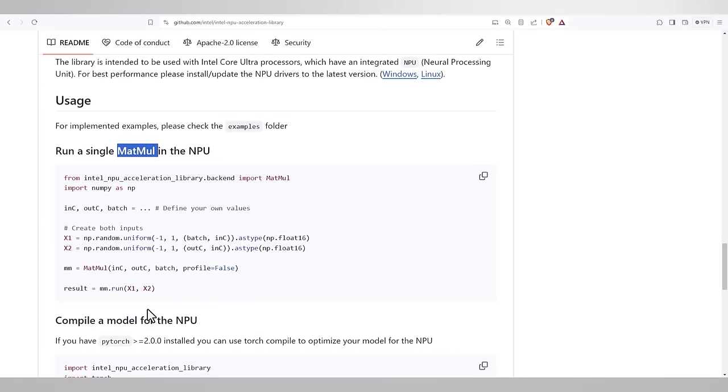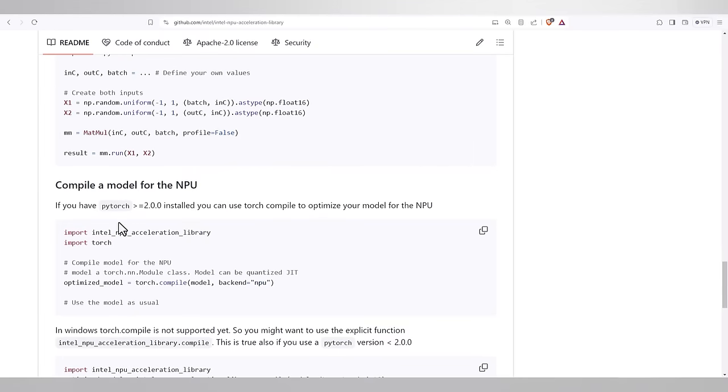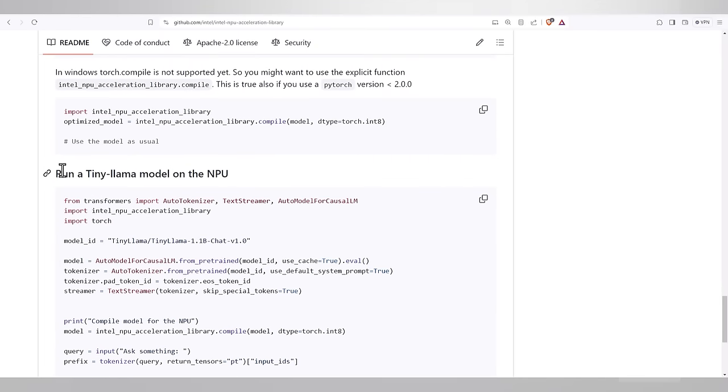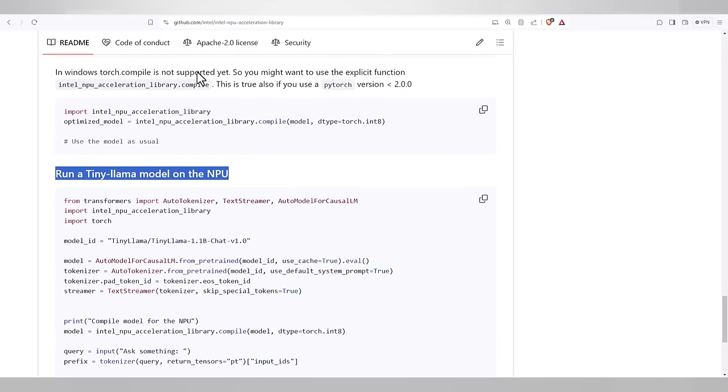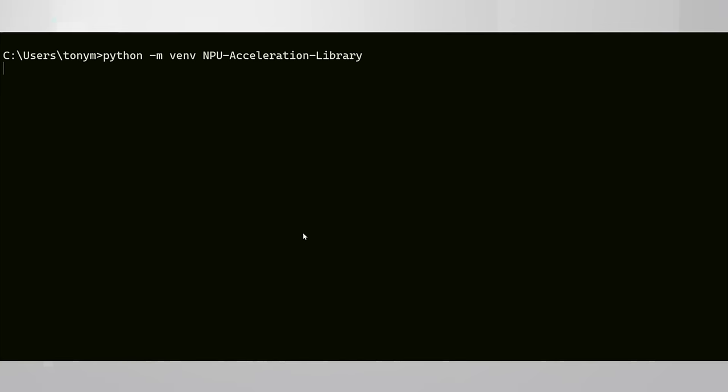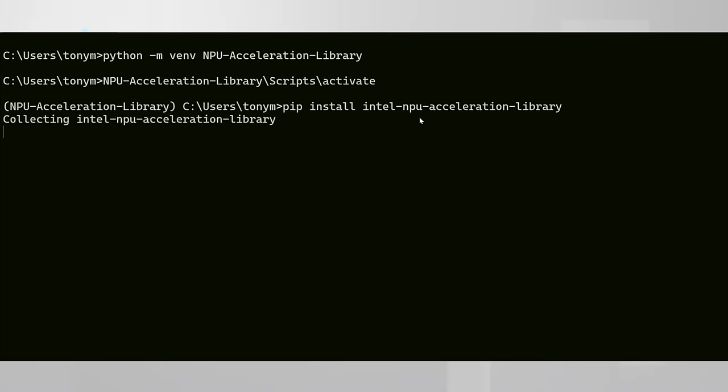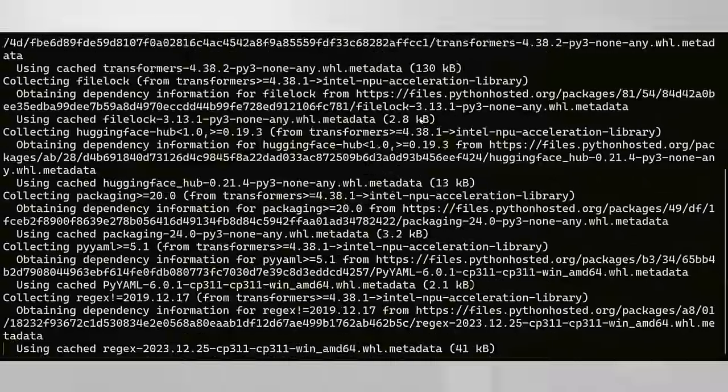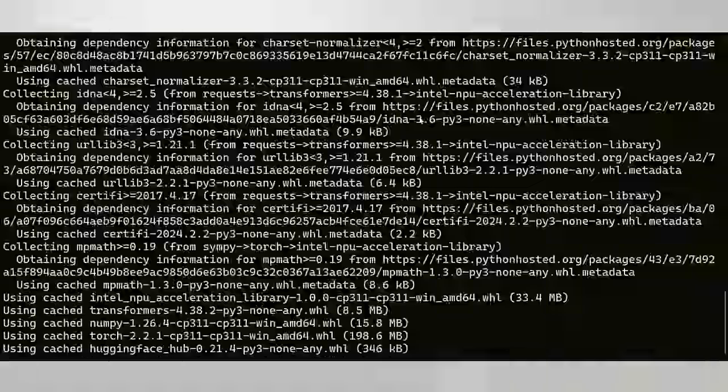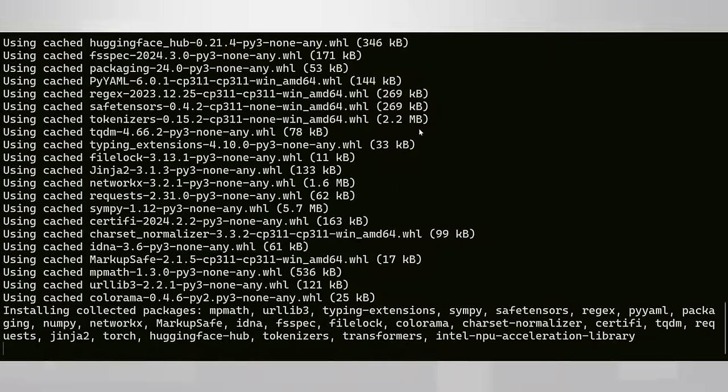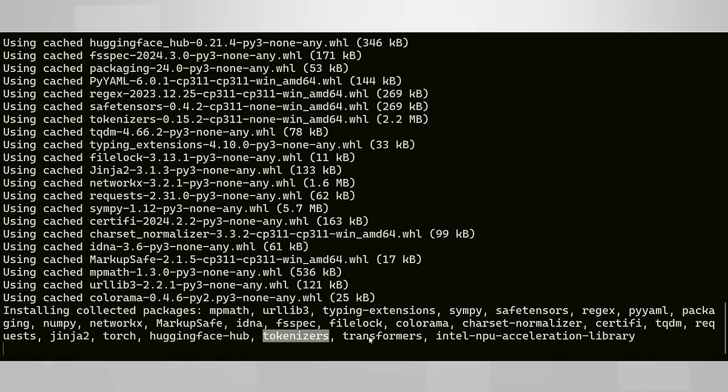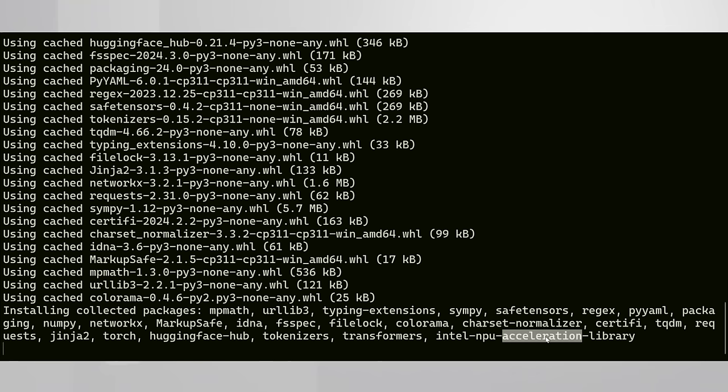But you care about AI, so let's run TinyLlama LLM on the NPU together. I open a new virtual environment, activate it, pip install the NPU library. This is really all it takes. It will install all the dependencies it needed: torch, hugging face, tokenizers, transformers, and we are all set.